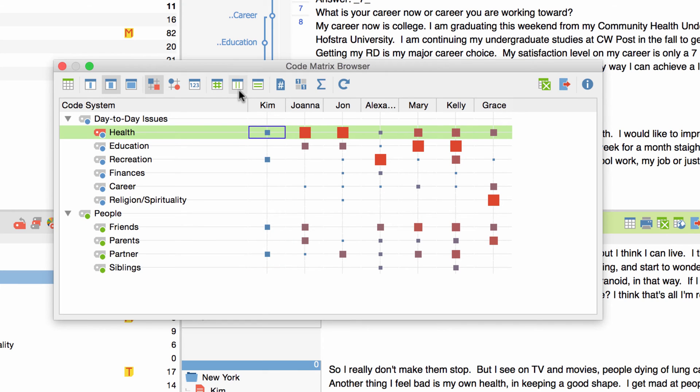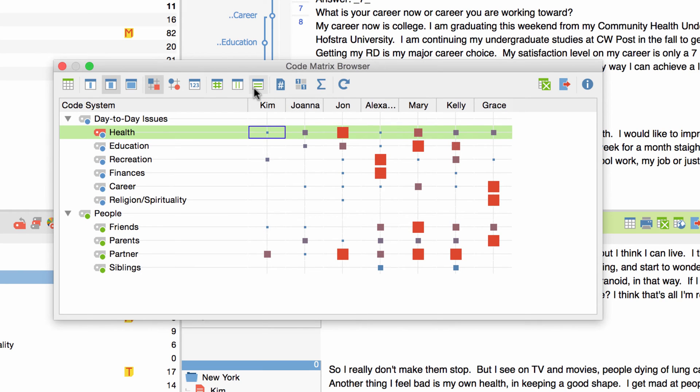In the same way I can focus on codes and visualize in which document a code appears the most often by switching to calculation of symbol size refers to row. Now I can see in which document a code appears the most frequently.